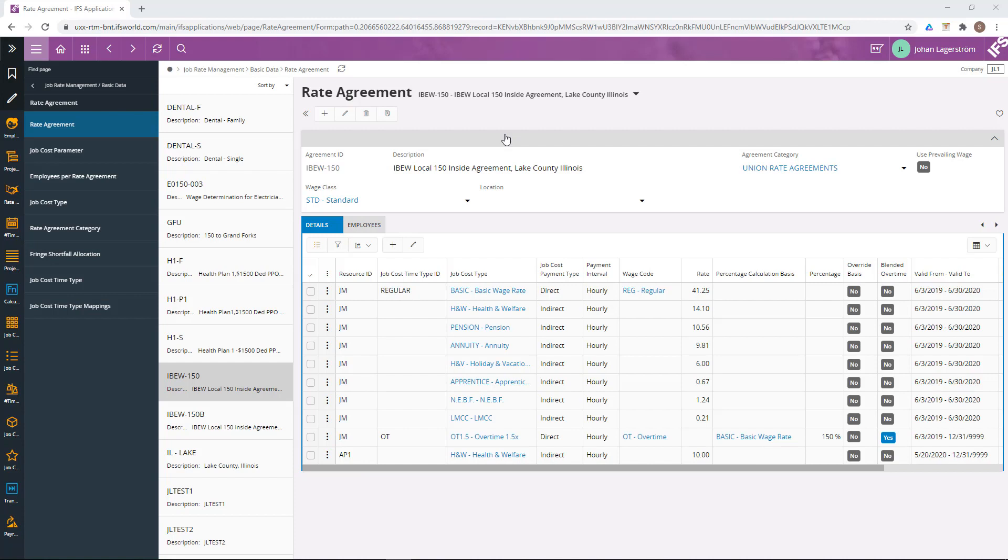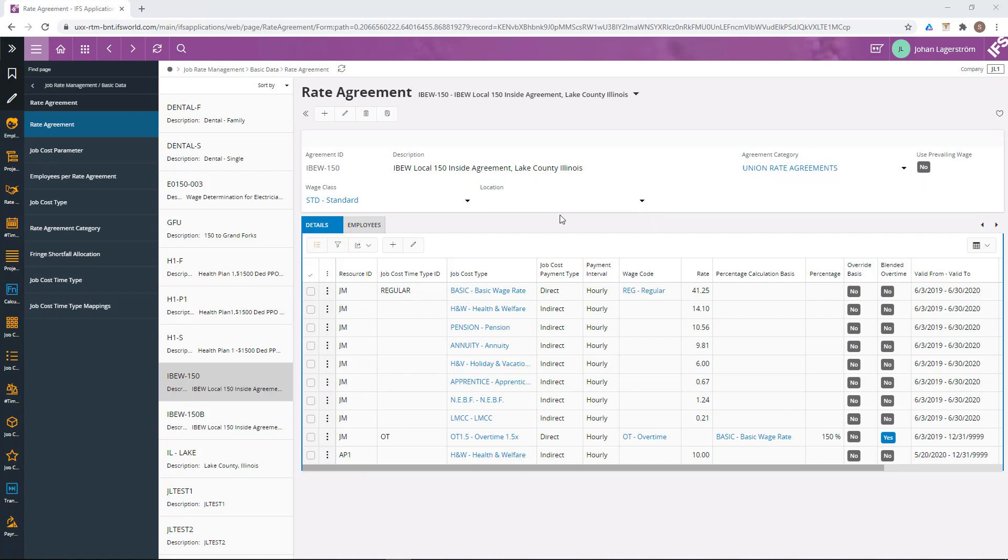The rate agreement contains the rules for rate determination. They can be union rate agreements, prevailing wage rate agreements, which is depending on, for example, location, and also individual rate agreements, including, for example, fringe benefits.